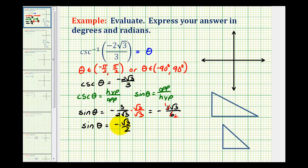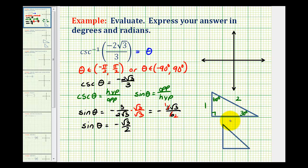Now if we ignore the negative for a moment, having a sine function value of square root of three over two should remind us of the 30-60-90 reference triangle. So if this is 30 degrees and this is 60 degrees, this is a right triangle — remember we can label the short leg one, the hypotenuse two, and the longer leg square root of three. So notice how a 60 degree angle has a sine function value of square root of three over two.